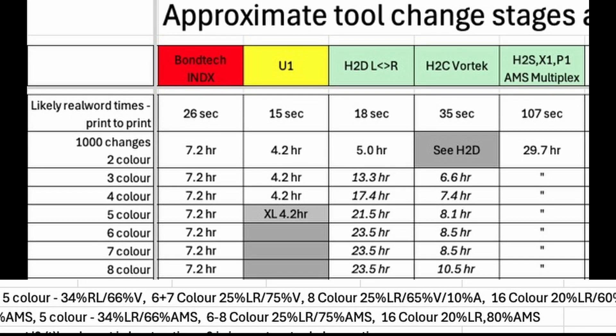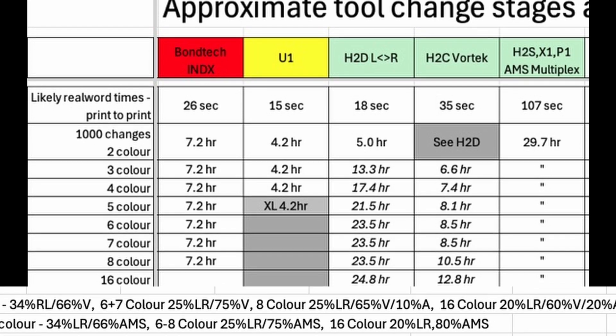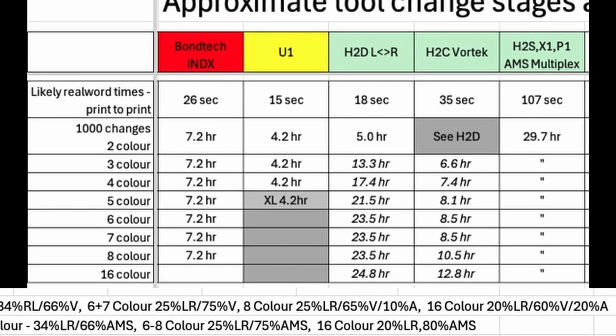it is rare that every color is needed on every layer. Personally, as I need a lot of colors,